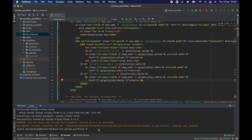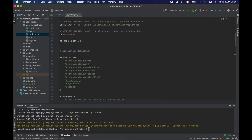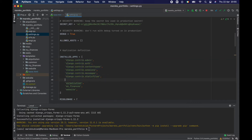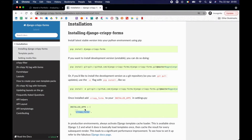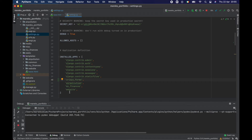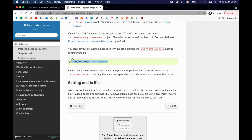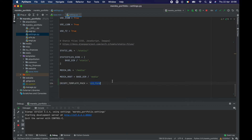That's installed. So I have crispy forms. After installing it I need to put it into my installed apps. Let's go to settings, scroll up, and I want to separate my own apps from installed packages. I'll add it here. There were some errors because it didn't recognize what I typed, so let me copy it from the documentation and refresh. It seems okay. One last bit — I need to change the crispy template pack. I'm not going to use uniform, I'm going to use Bootstrap, so I'll set CRISPY_TEMPLATE_PACK to 'bootstrap4'.